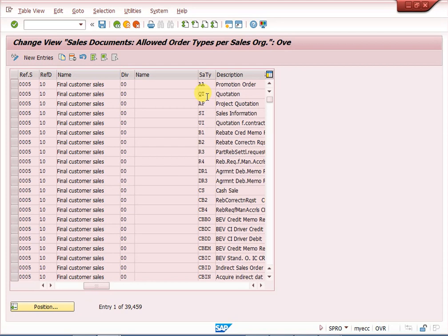To summarize, we use combined sales organization, distribution channels, and divisions to simplify our configuration. Similarly, common distribution channel and common division simplify user work — when creating customer and material master data, there is no need to extend them for every distribution channel and division. A separate video on common distribution channel and division is available on this channel — link in the description. Please watch it, subscribe to Neutral Mind channel, share with friends, and don't forget to like and comment.